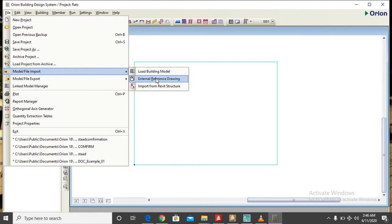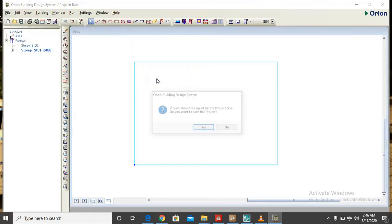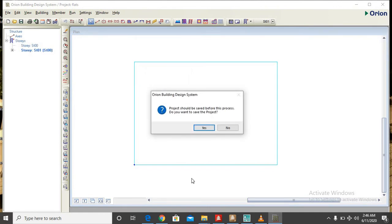You know the DXF file from AutoCAD is an external file you are trying to import from AutoCAD to Orion. So you click on external reference drawing. Now it asks you a question, project should be saved before this process, do you want to save the project? The answer is yes, so we save the project.